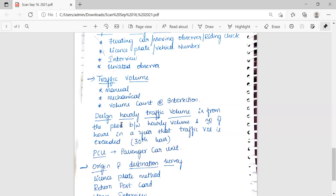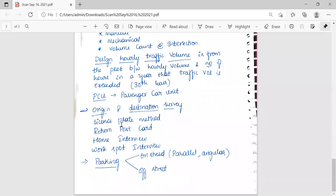Origin and destination studies give information on the actual location or zone of origin of traffic travel of vehicles or individual passenger trips, and the destination. Different methods include the license plate method, written postcard method, and home interview method. Parking surveys cover on-street parking — including parallel parking and angular parking — and off-street parking, such as surface parking lots and multi-storied parking garages.